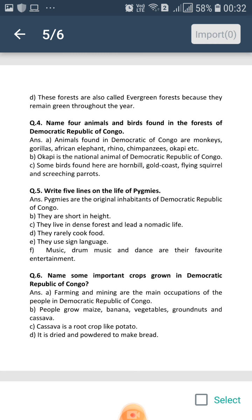Question number 5: Write 5 lines on the life of pygmies. Pygmies are the original inhabitants — meaning permanent residents — of Democratic Republic of Congo. They are short in height; their average height is only 1.5 meters. They live in dense forests and lead a nomadic life.